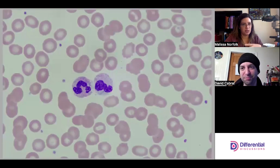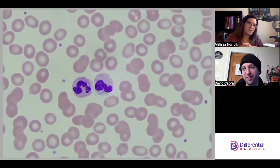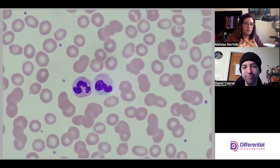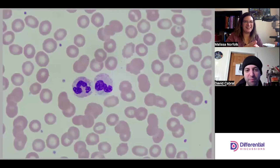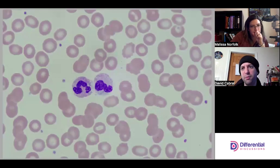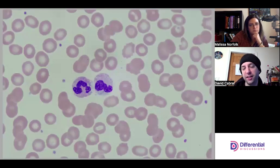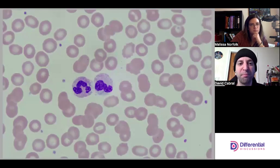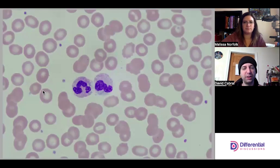The trifecta would be finding Döhle bodies, toxic granulation, and vacuoles. You don't always find them together, so this one actually has vacuoles and Döhle bodies. Döhle bodies generally come along with a stress reaction releasing neutrophils early into the circulation, so you'll see it in sepsis and things like that. We have two neutrophils here.